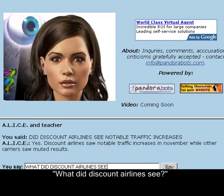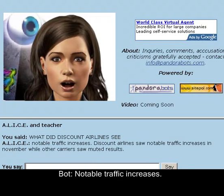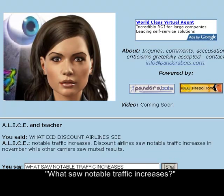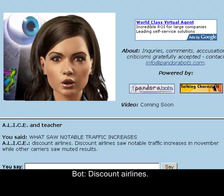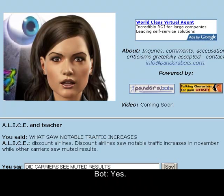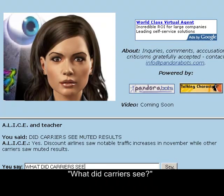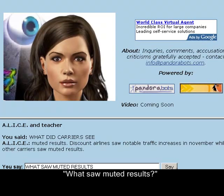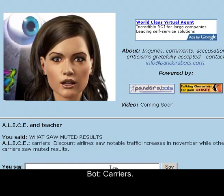What did discount airlines see? Notable traffic increases. What saw notable traffic increases? Discount airlines. Did carriers see muted results? Yes. What did carriers see? Muted results. What saw muted results? Carriers.